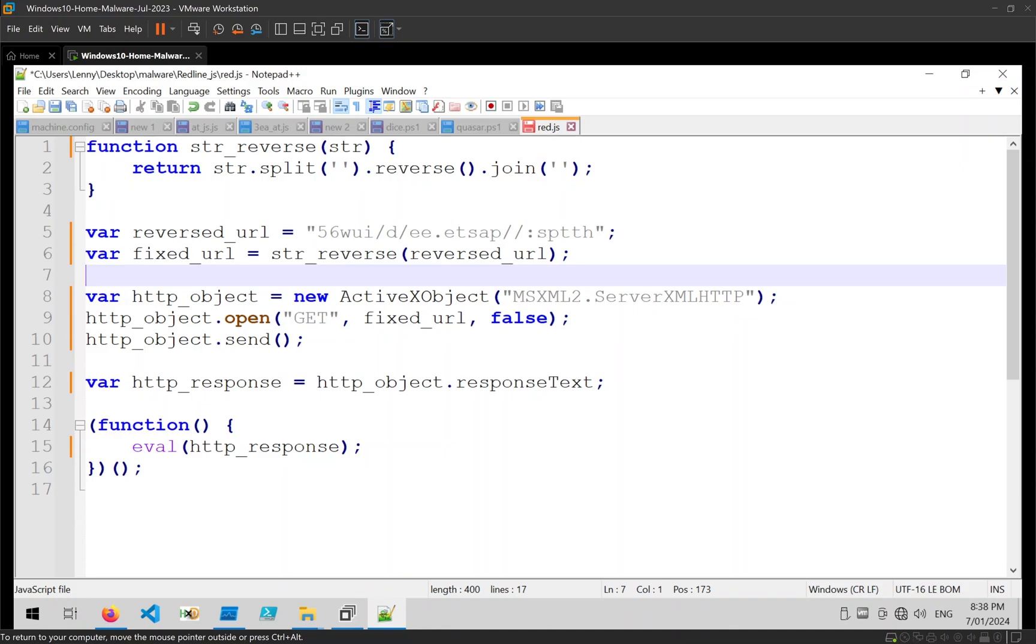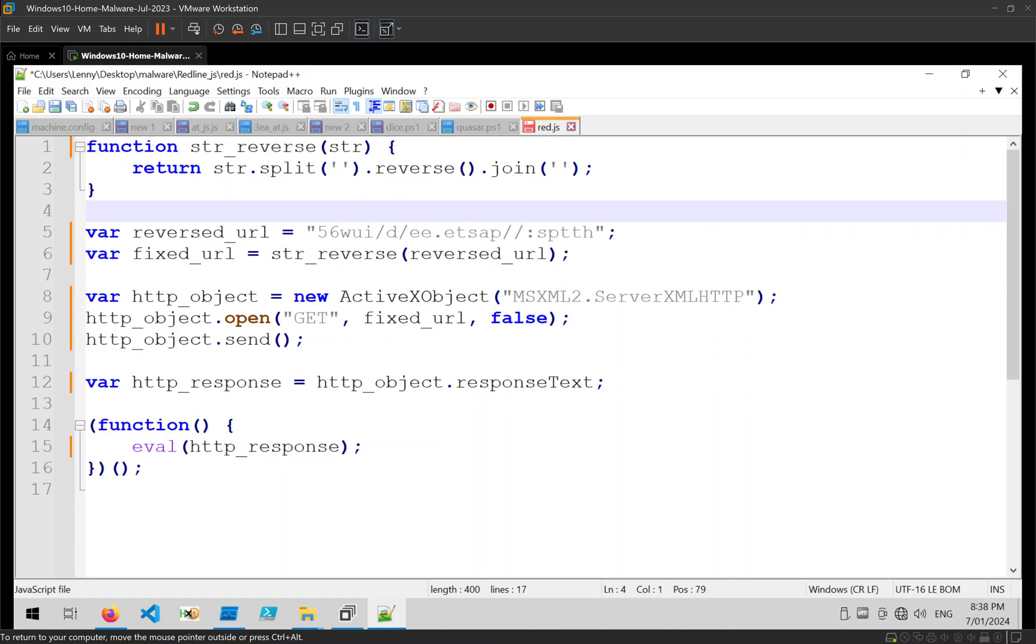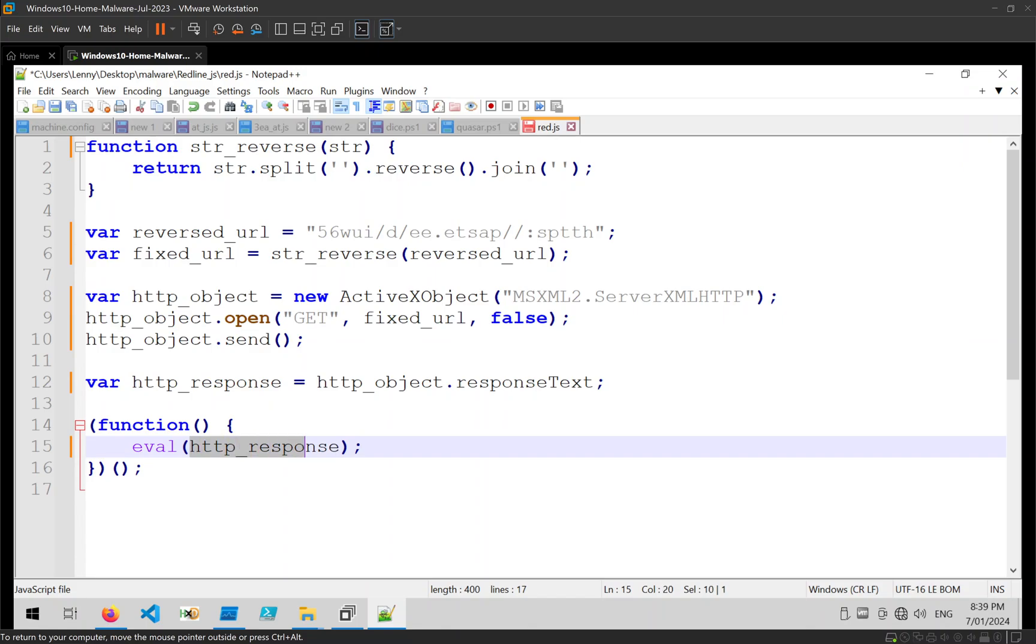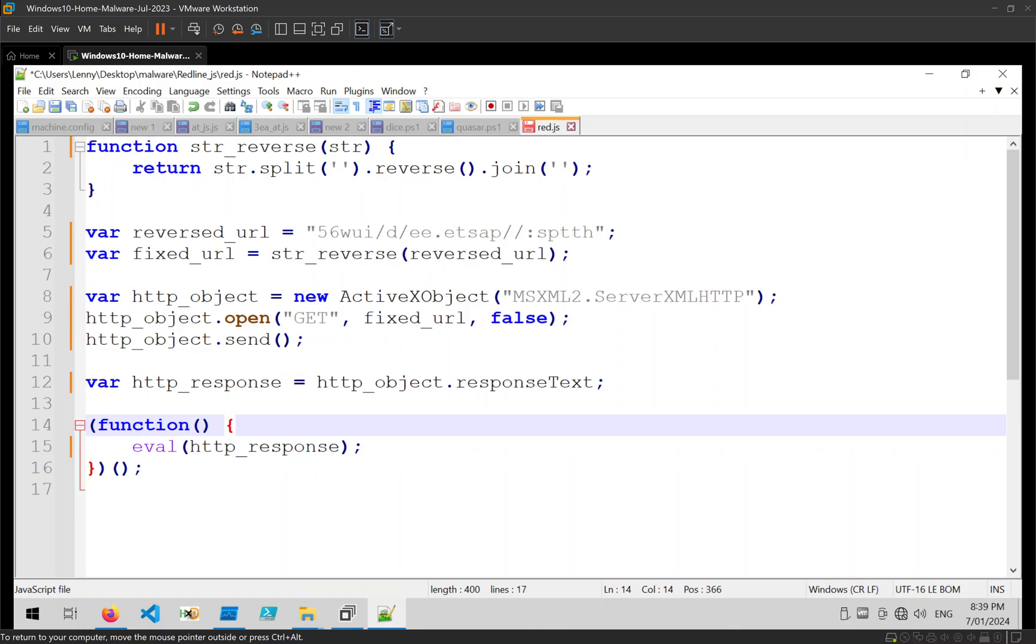We can see a string reverse function, we can see a reversed URL, you can see that URL is fixed and applied here, and we can see that a GET request is made to that URL and then the response is stored and evaluated within the code. So we can assume that whatever it gets back from that URL is probably more JavaScript code.